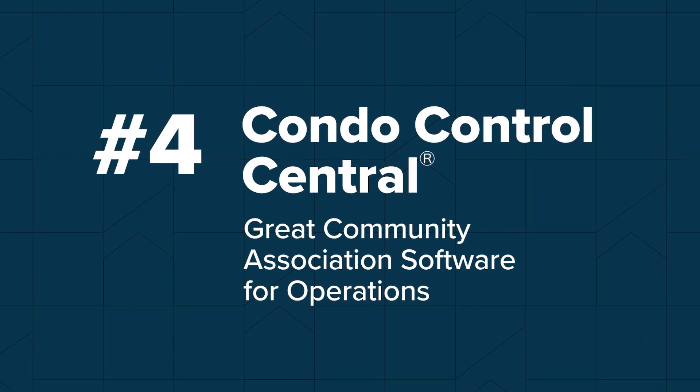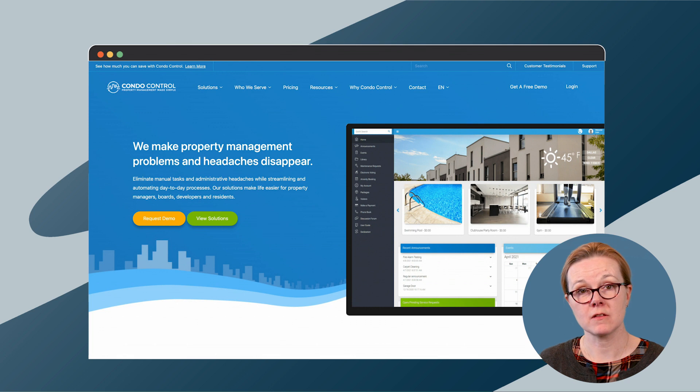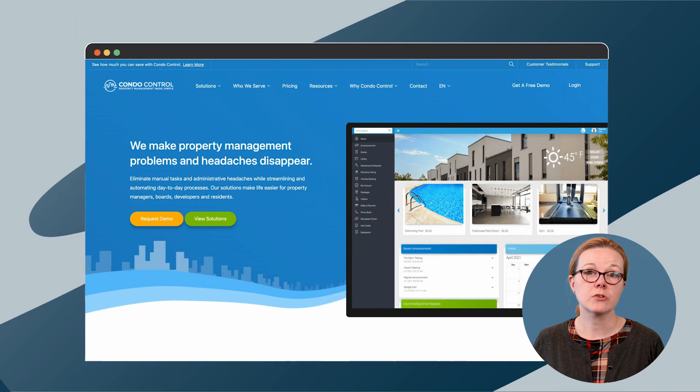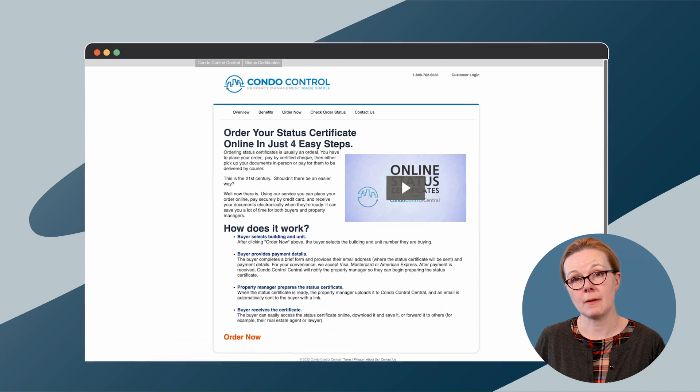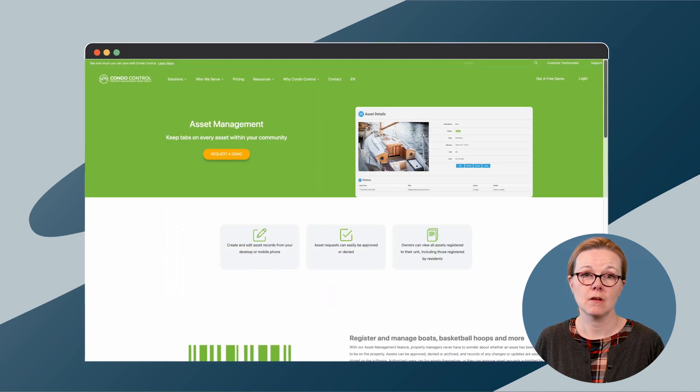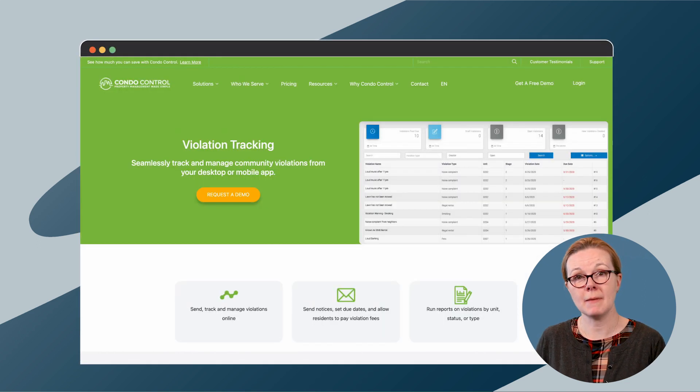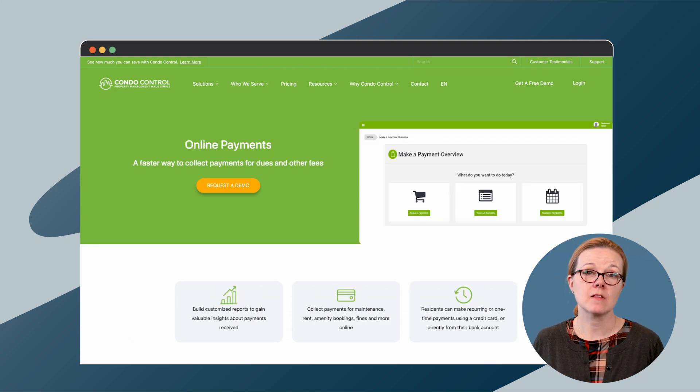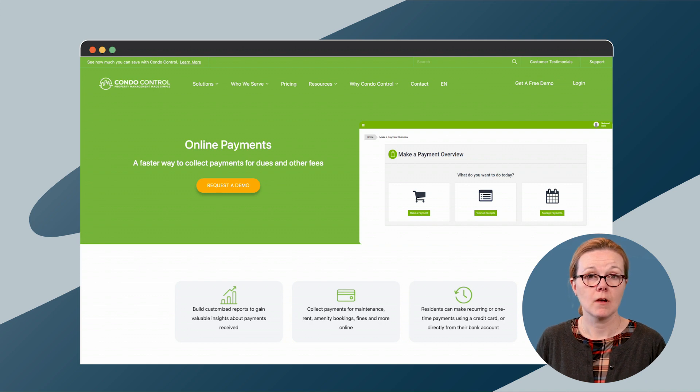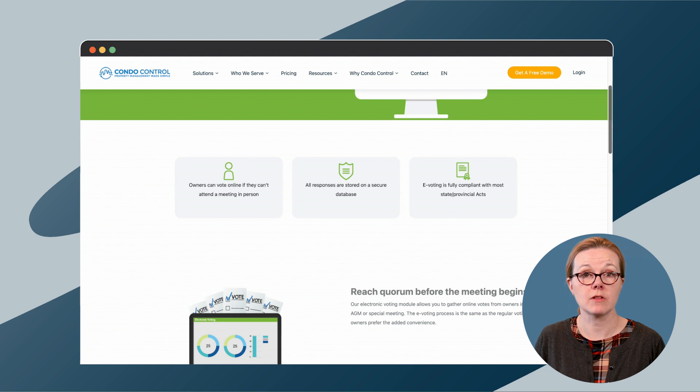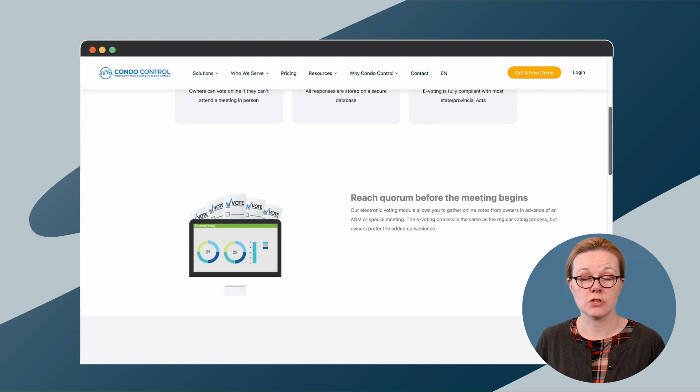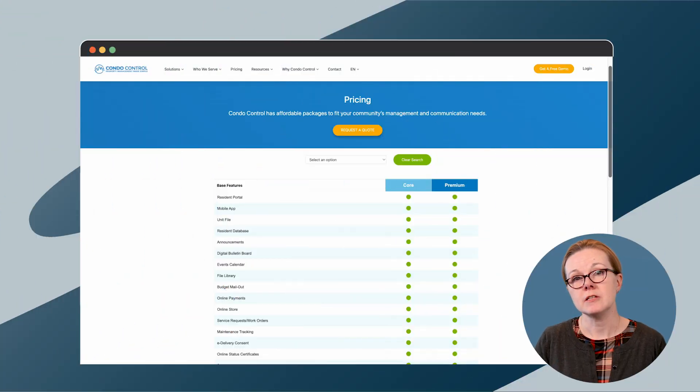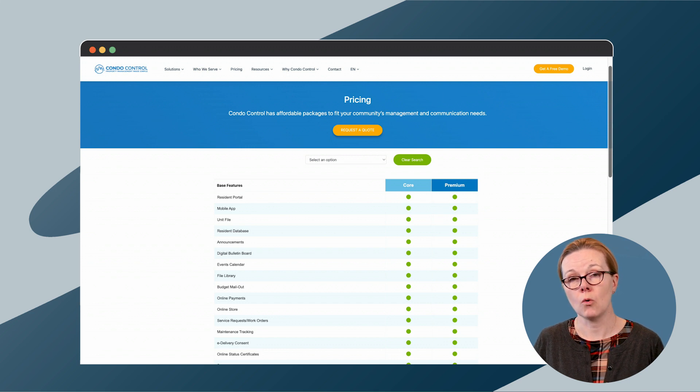Condocontrol offers solutions for property managers, boards, residents, developers, and security staff. Condocontrol features include status certificate management and asset management. Association managers can also track violations and maintenance tickets, as well as vendors, through the vendor portal. And they can set up online payments and amenity bookings. For meetings, boards and managers can set up and track proxy voting, as well as e-voting, if their association's bylaws allow it.